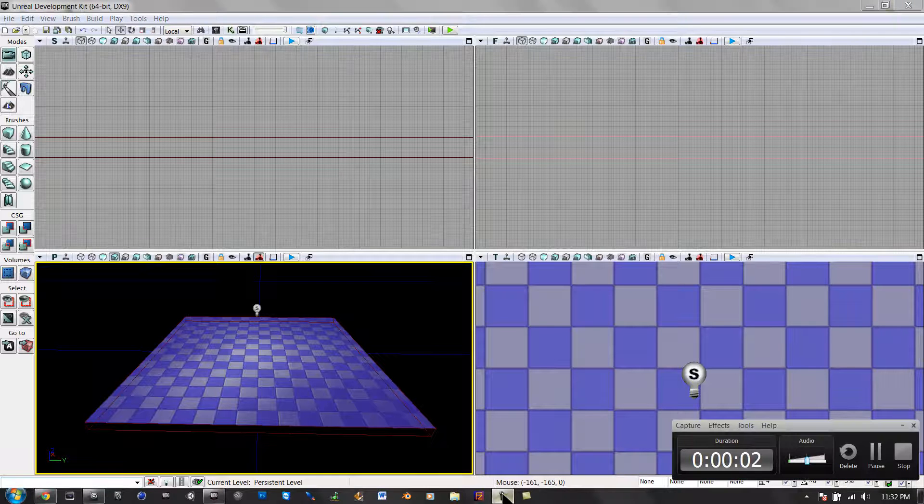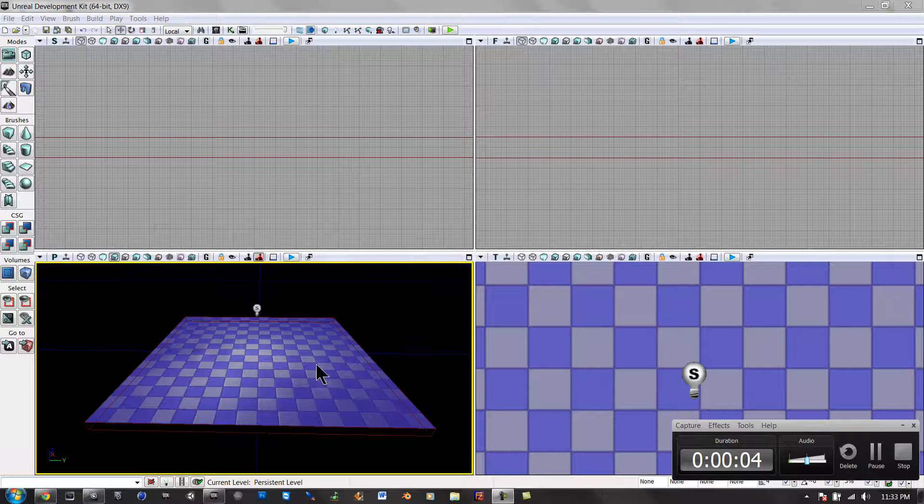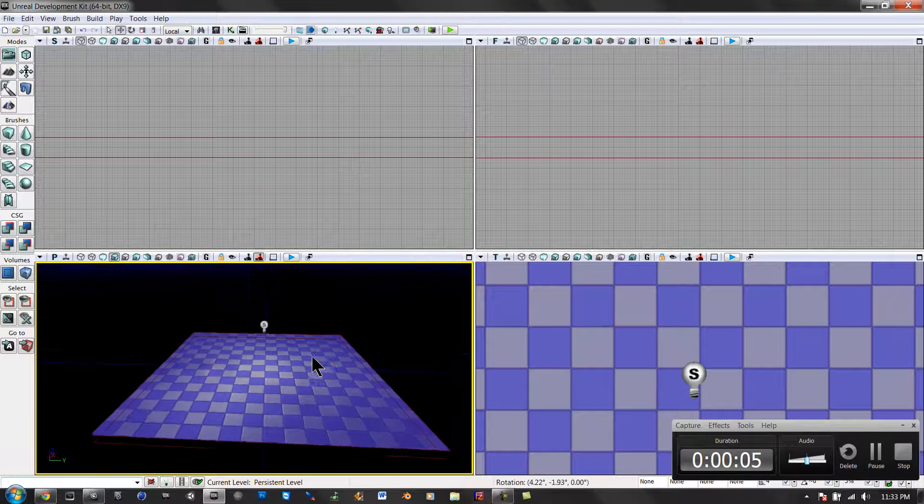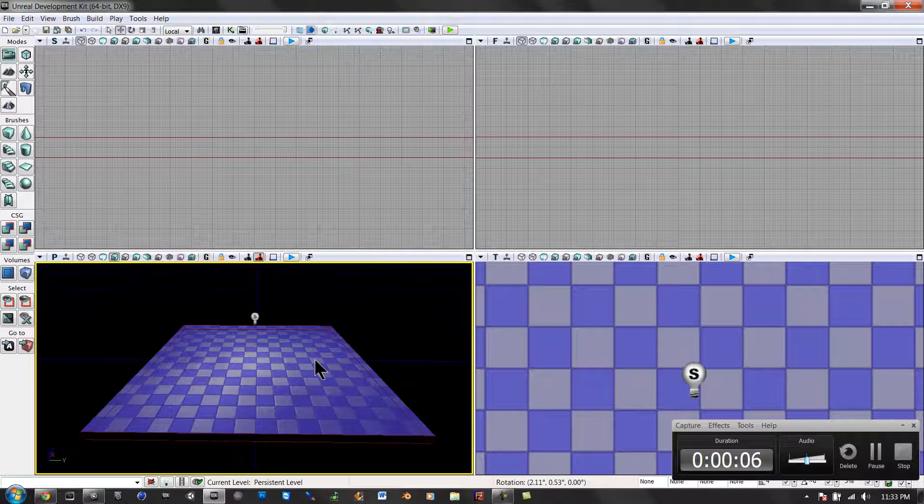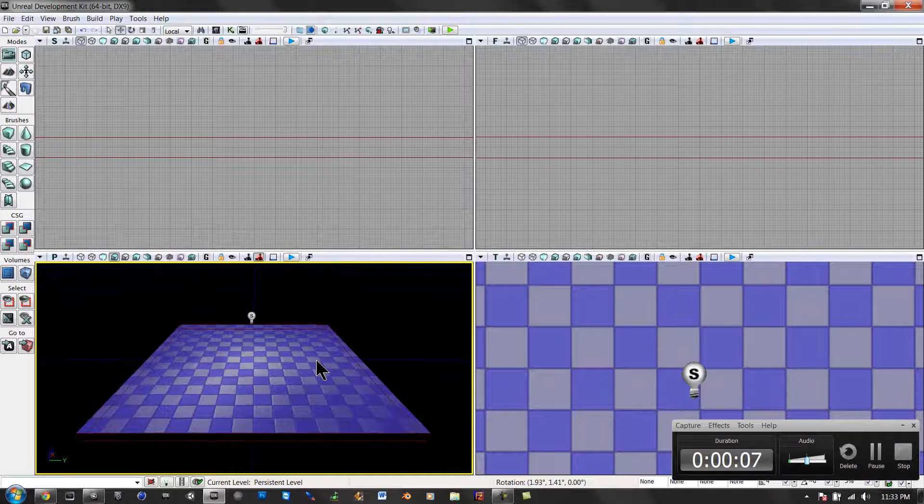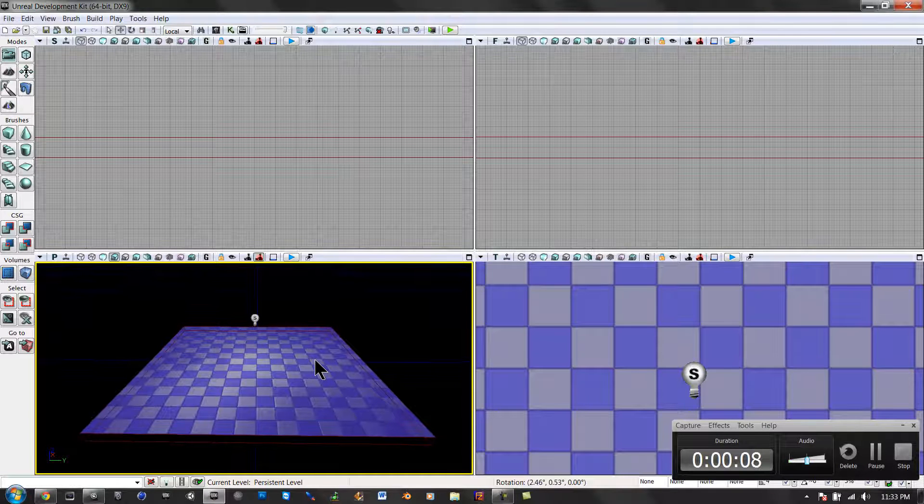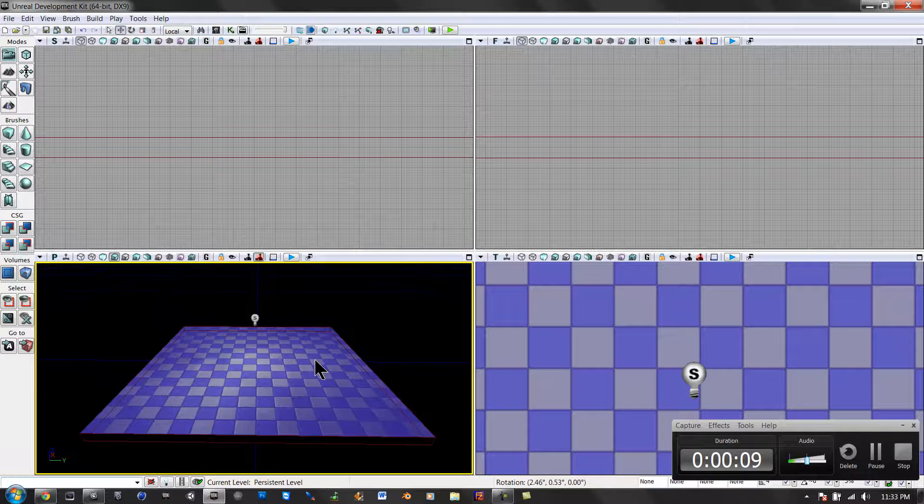Hey guys, and in this tutorial I'm going to be showing you how to add advanced bots in UDK.